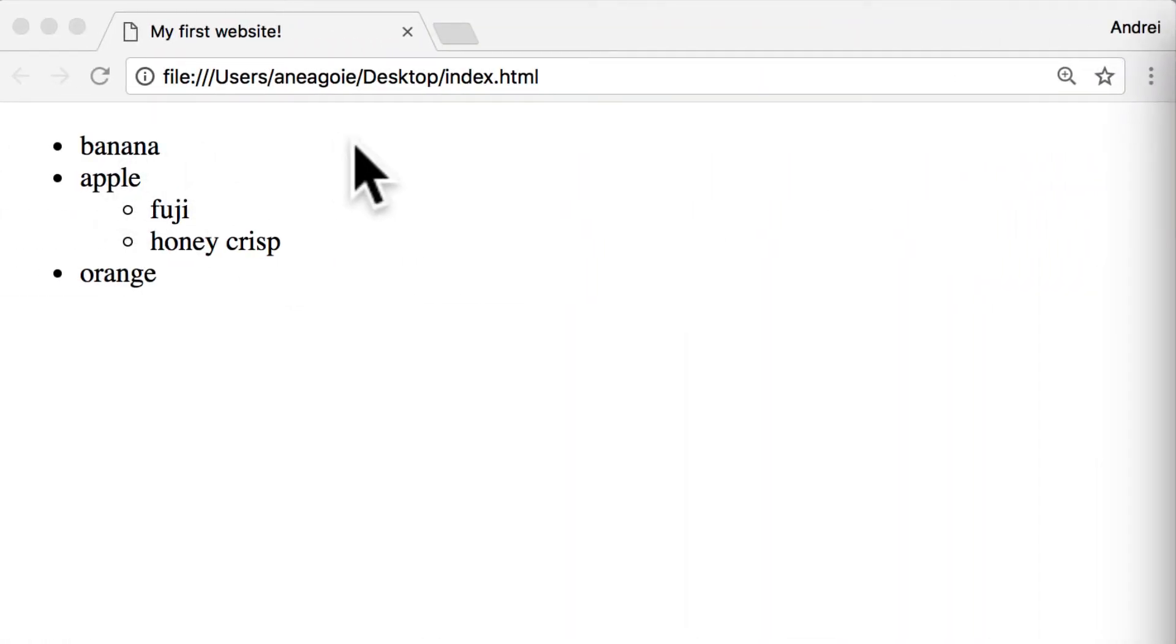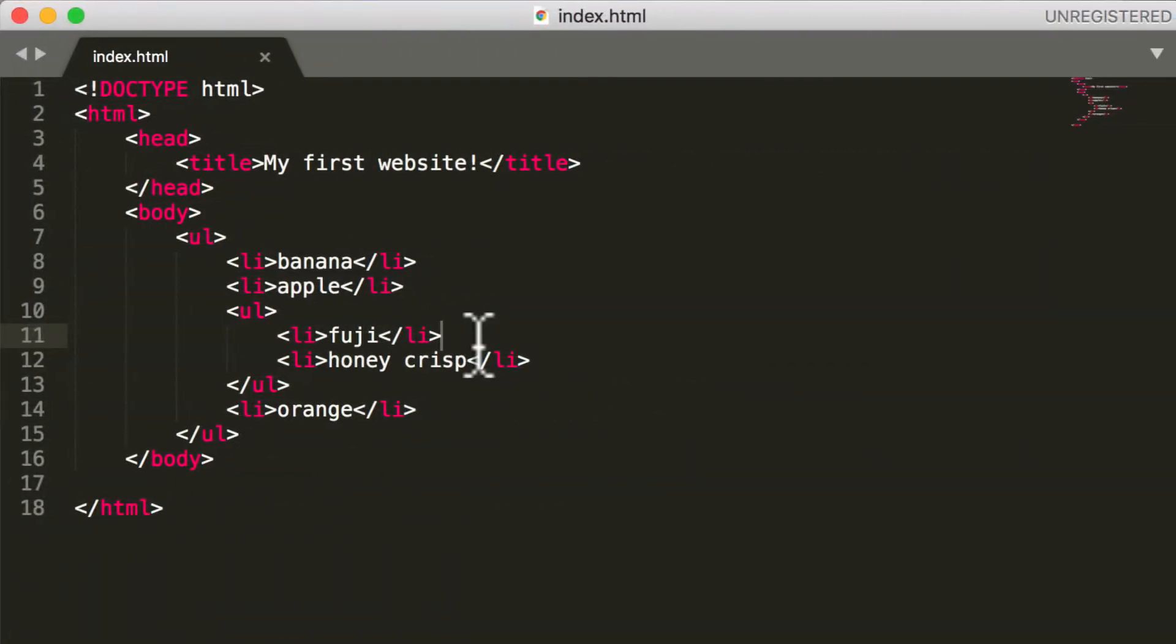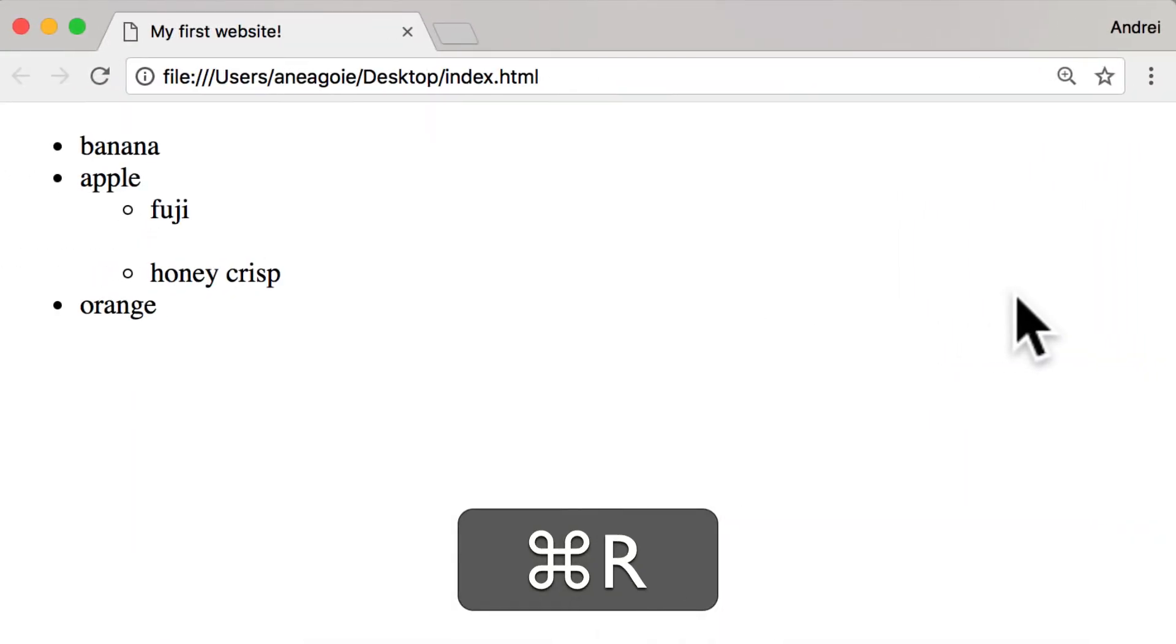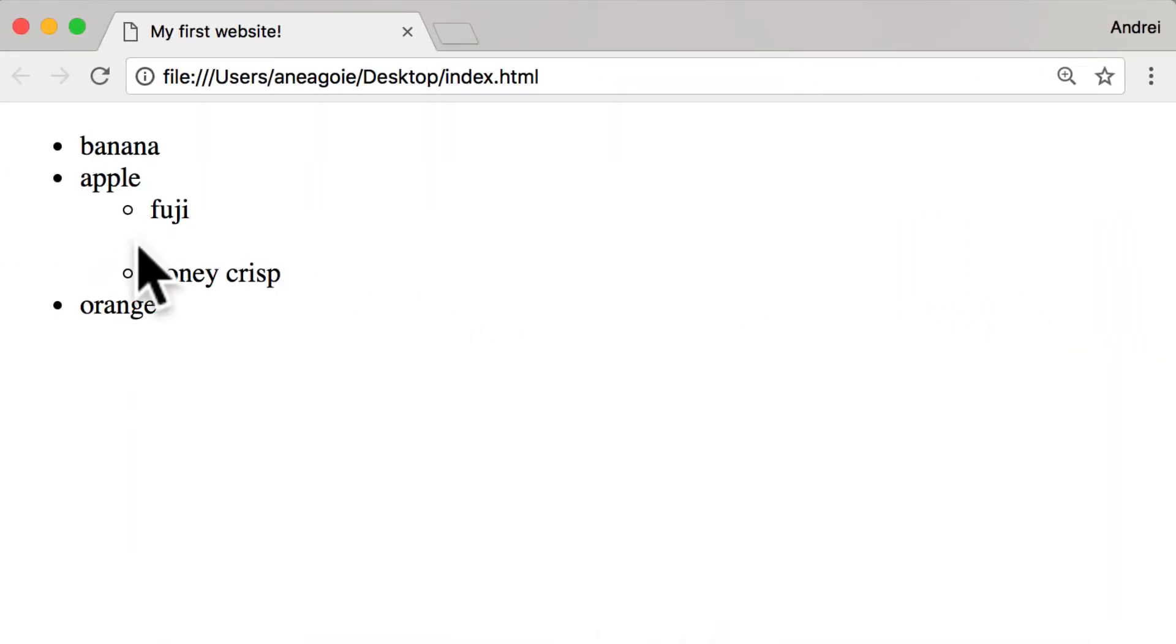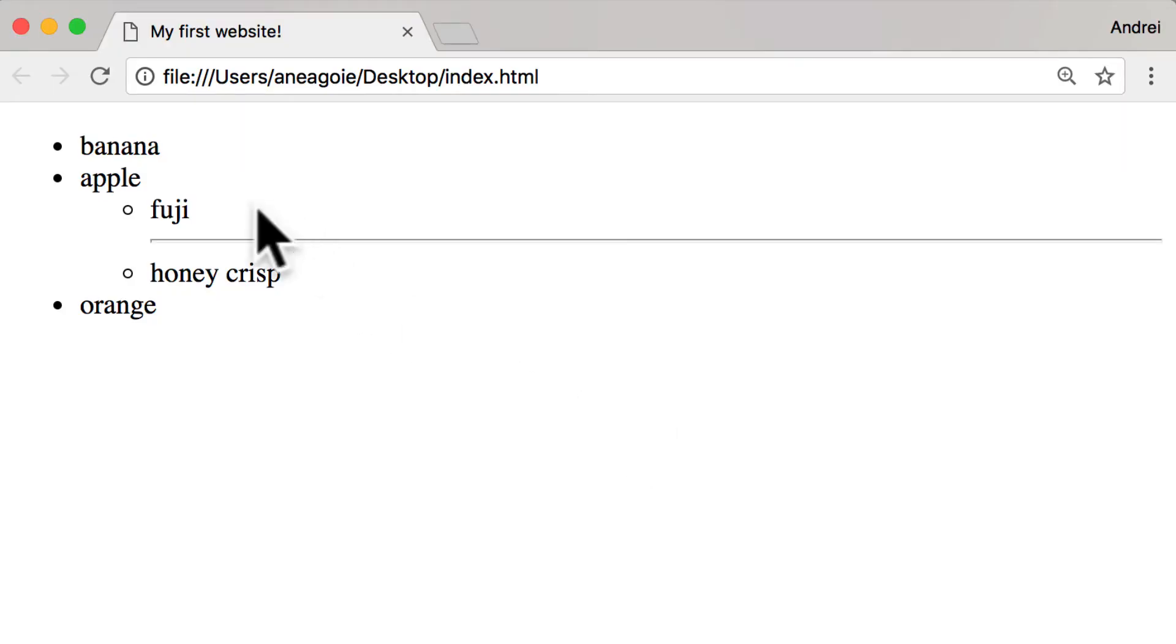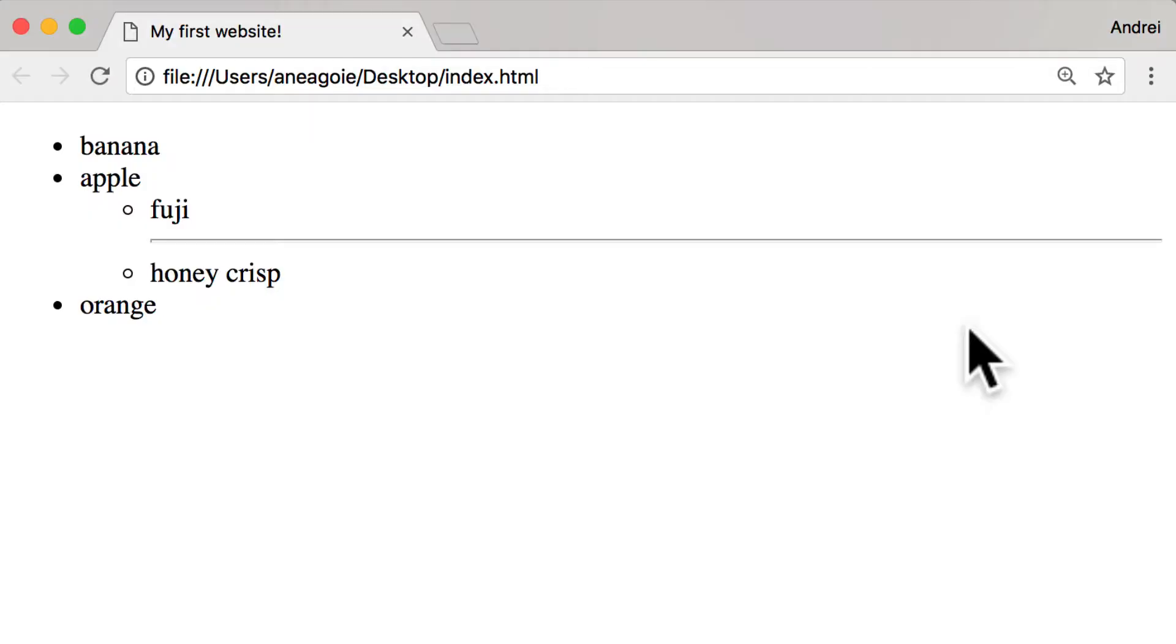So let's say here between Fuji and Honeycrisp I want to have a bit of a line break. I can use something like BR here, break. And if I save this and refresh, we have a little line break. There's also HR which is horizontal, so you get a horizontal line. If I refresh, right through here. HR, break - just have one single element, self-closing.